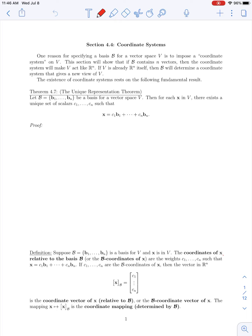One result we'll start by introducing will guarantee the existence of such a coordinate system. This is Theorem 4.7 from your textbook, called the Unique Representation Theorem. It states: if we have some basis b consisting of n vectors, and this is a basis for the vector space V, then for each vector x in our vector space, there exists a unique set of scalars c1 through cn such that x can be written as a linear combination of the basis vectors with those weights.